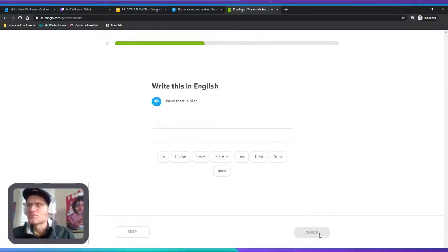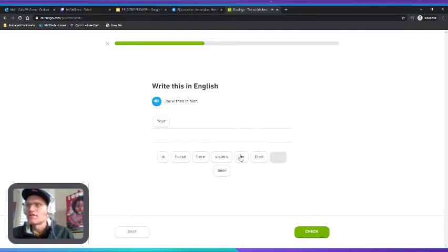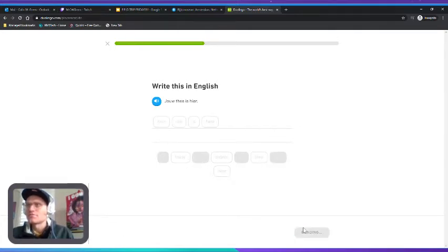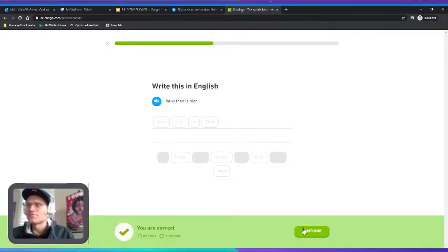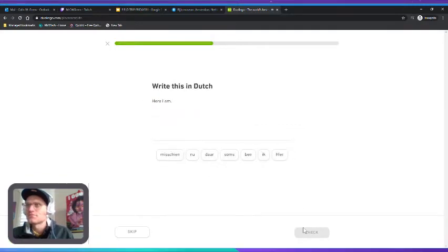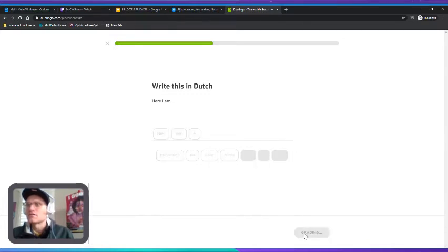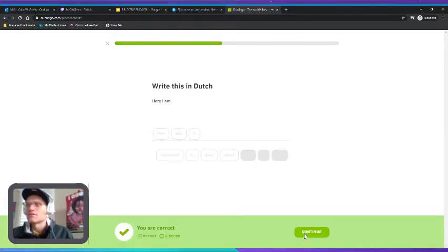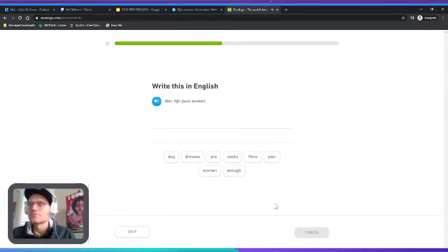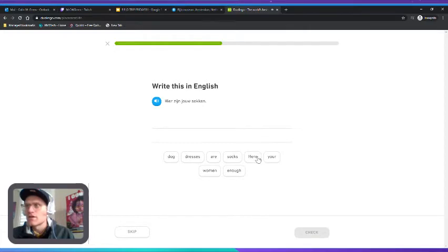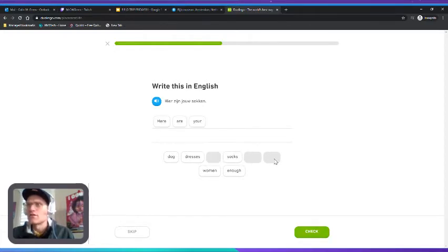"Jouw thee is hier." Your tea is here. Actually, I bet it's going to be here. "Bin ik, ik." "Hier zijn jouw sokken." Here are your socks. Got it.